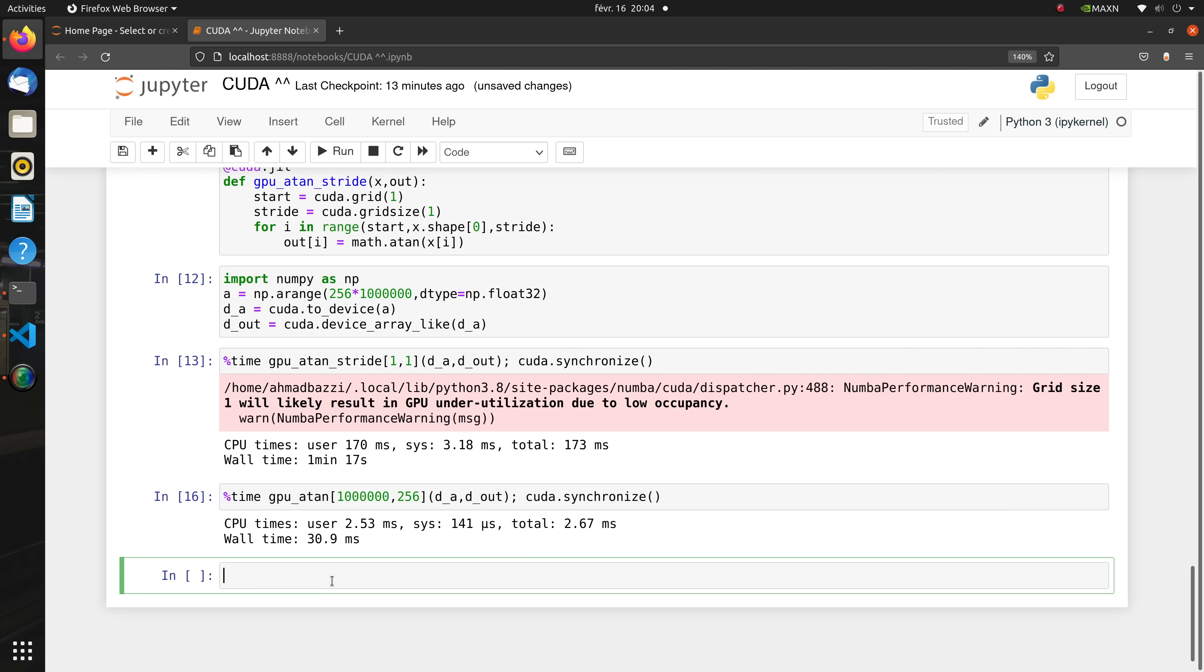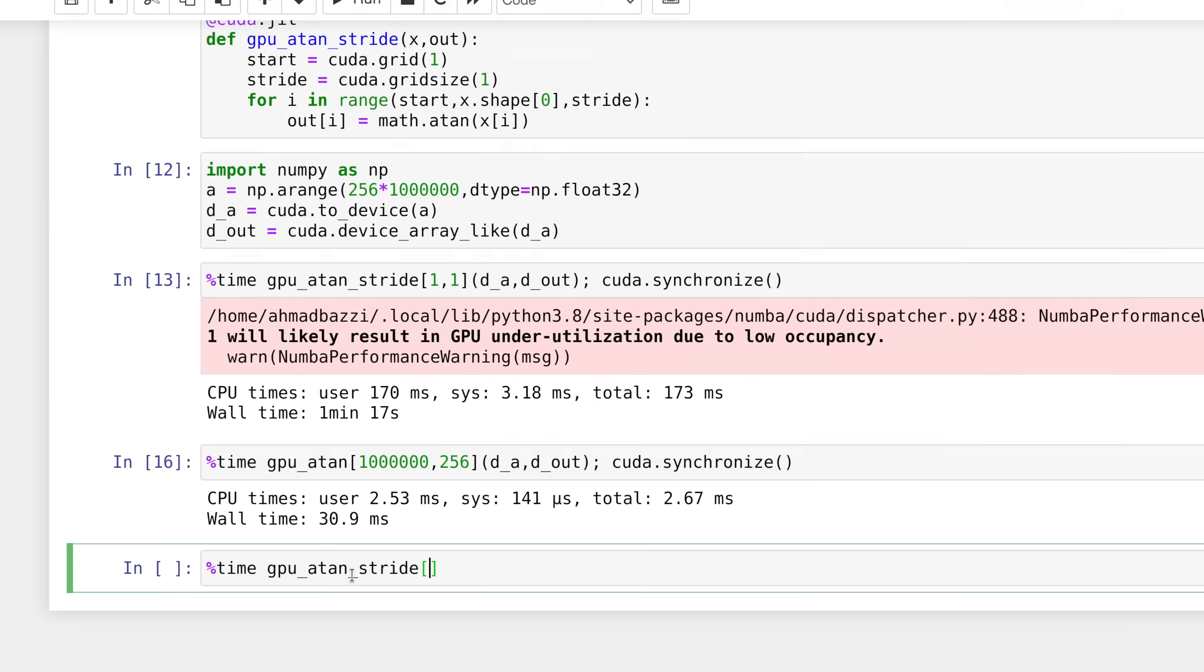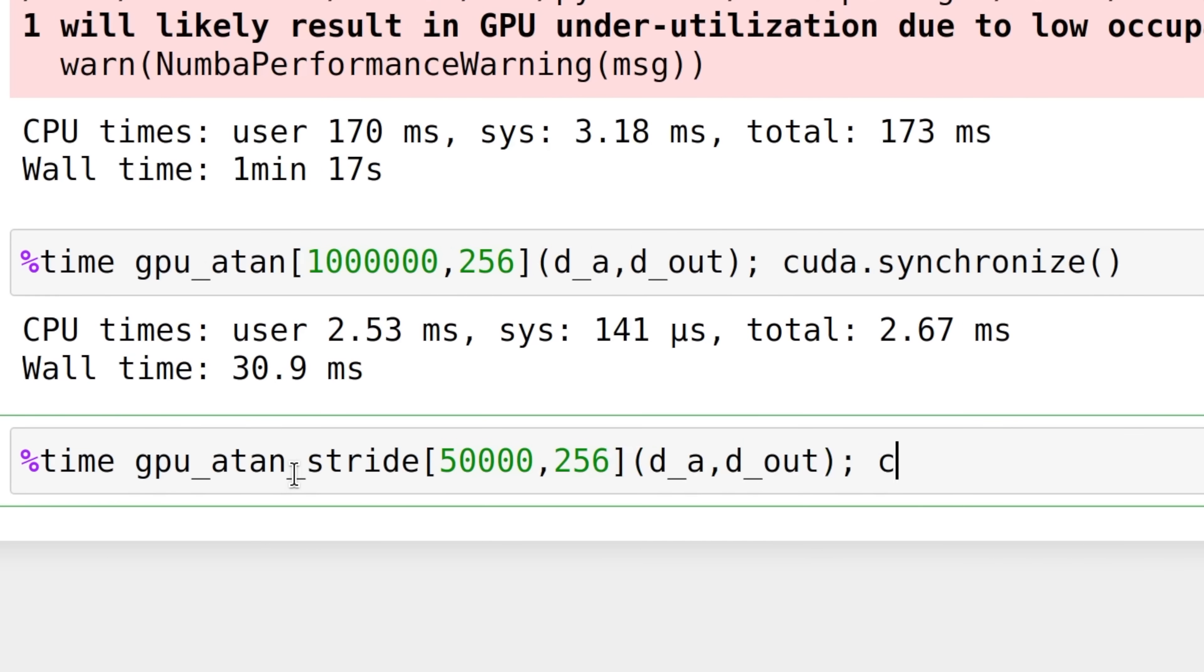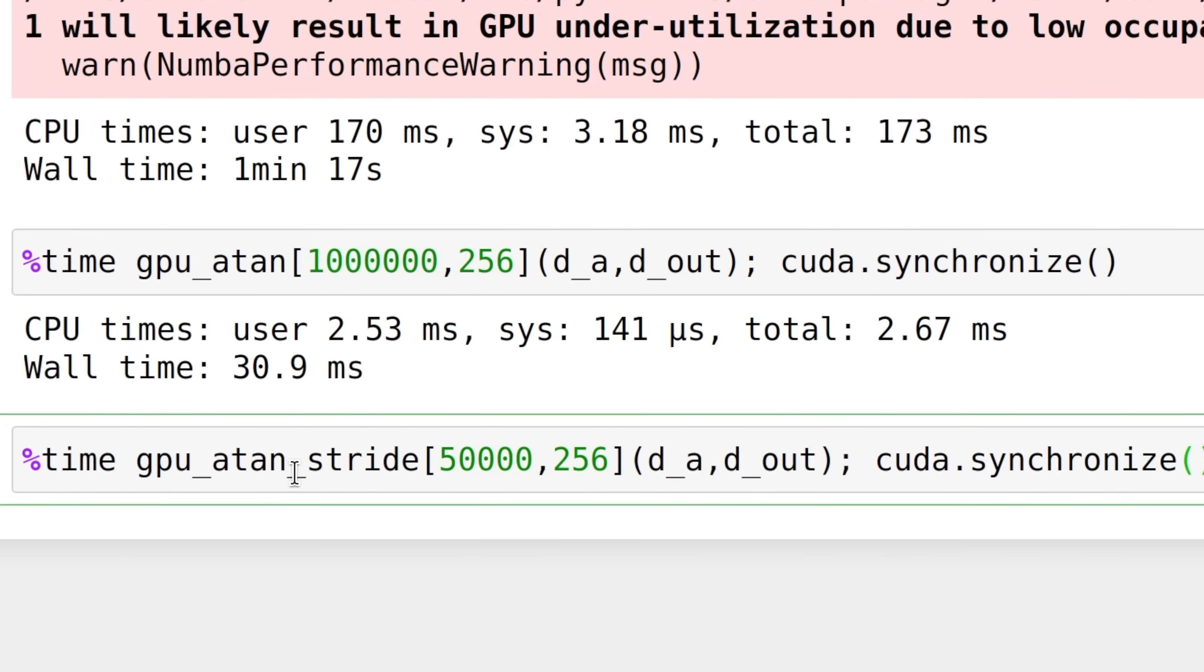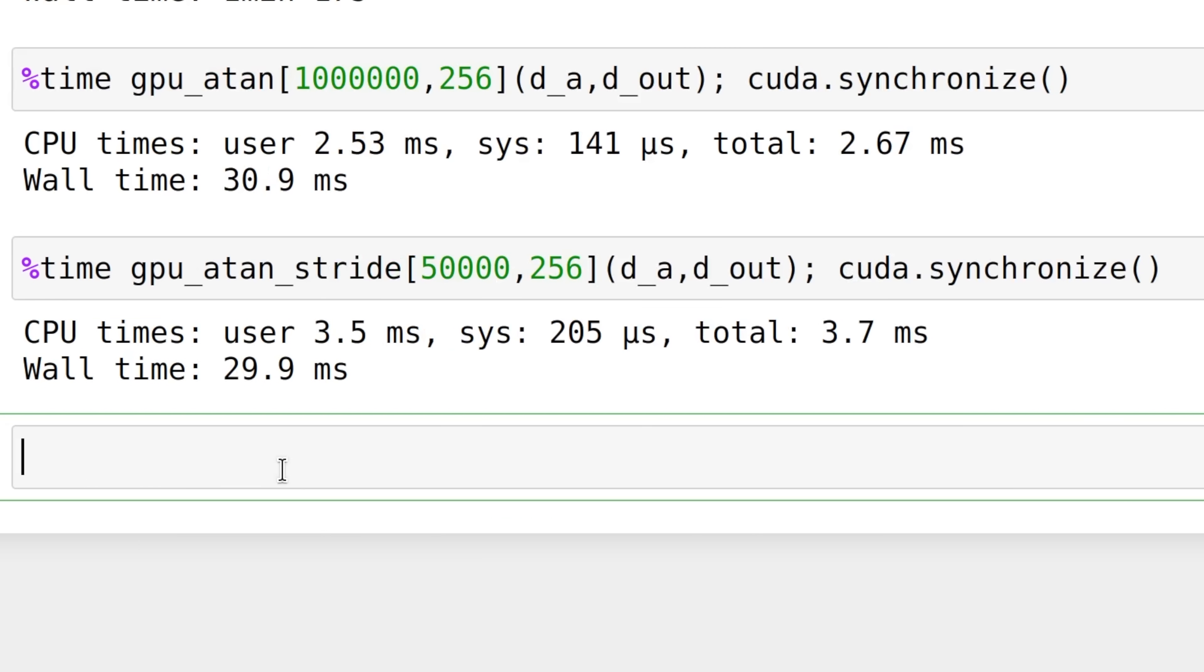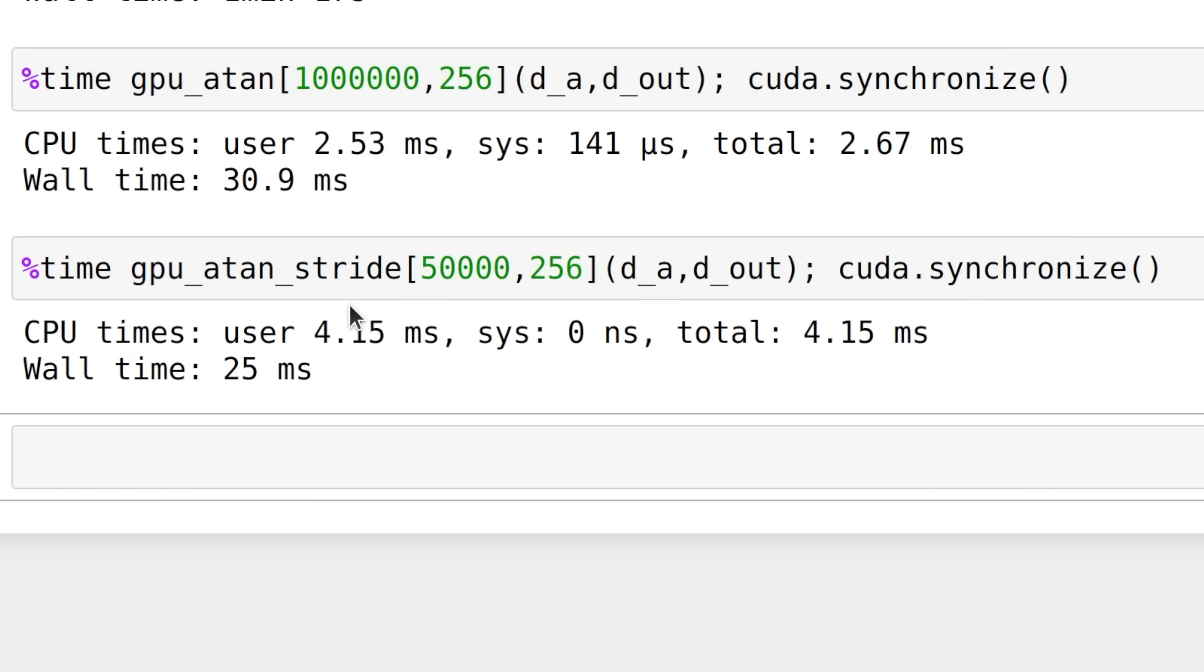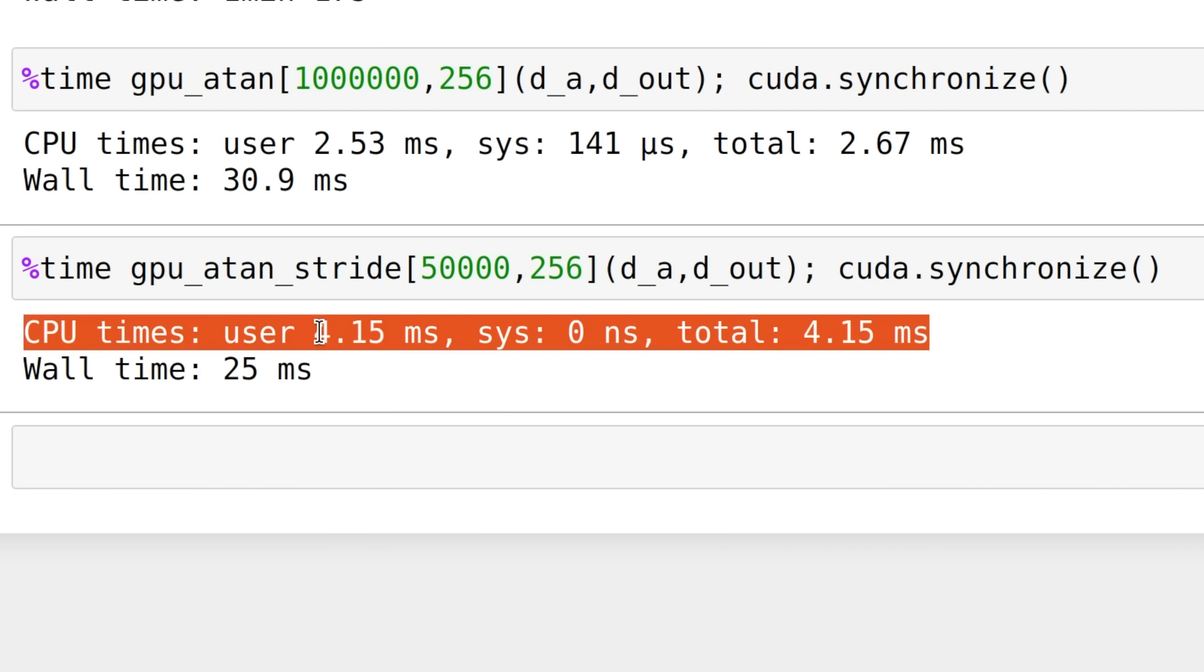Now let's try and see if the striding version brings any performance improvement. The gain is not very significant but indeed much better than the sequential single-threaded one.